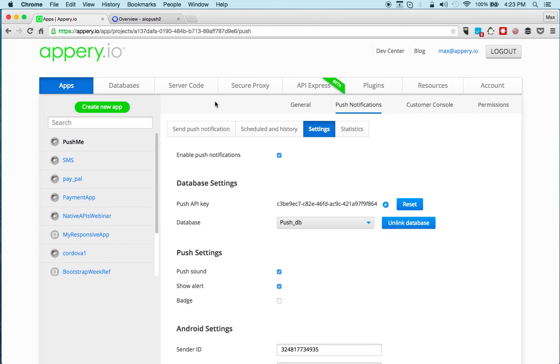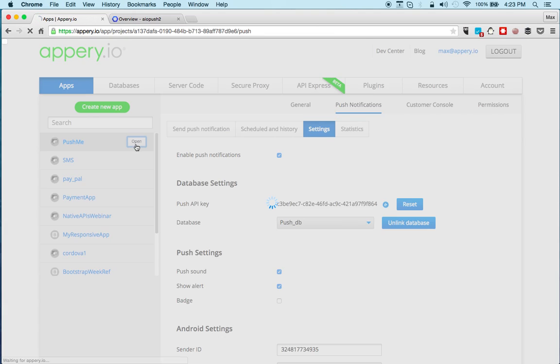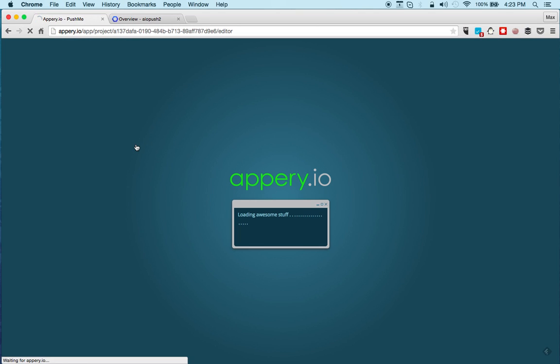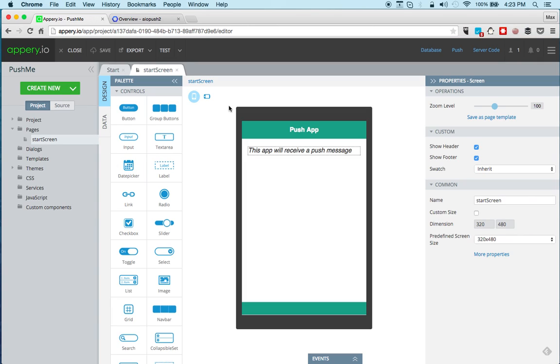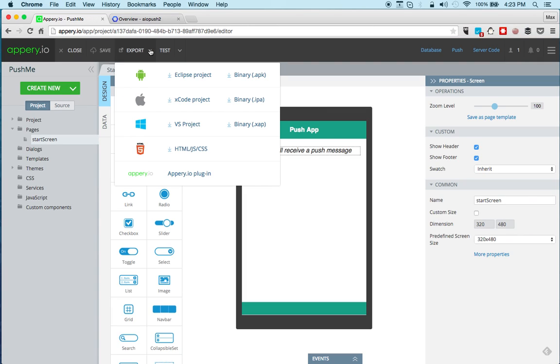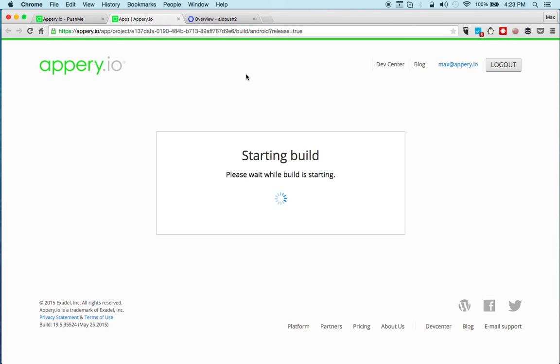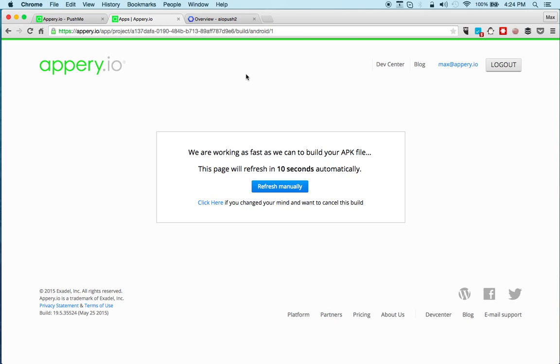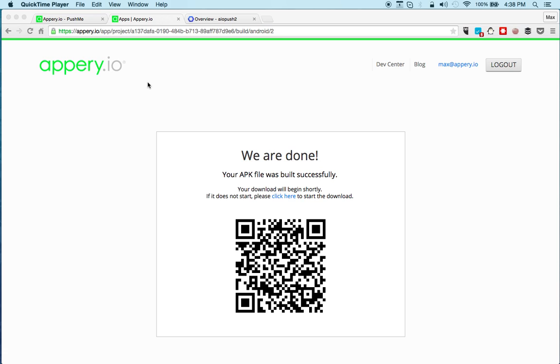So let's go back to the app and right here export and I'm going to select for Android binary. This process usually takes about a minute plus or minus. Once the binary build is done we will download the app and install it on the phone. Once the build is done you'll see a page like this which you can scan with the QR barcode scanner and install the app on the device.